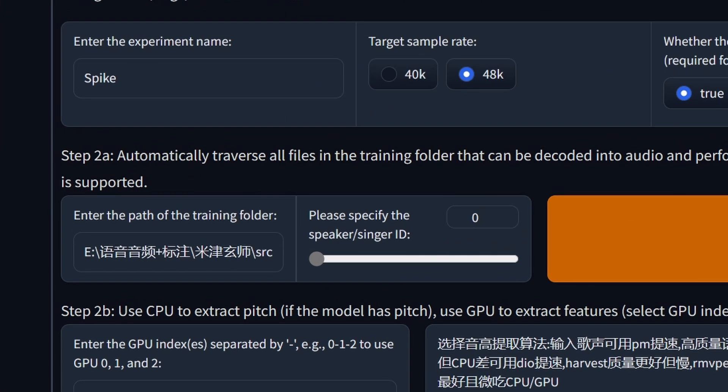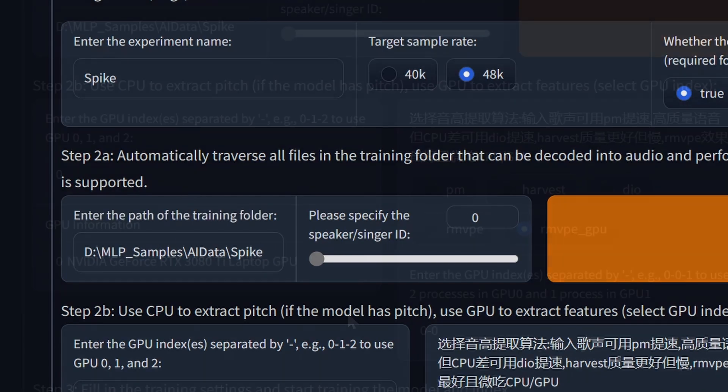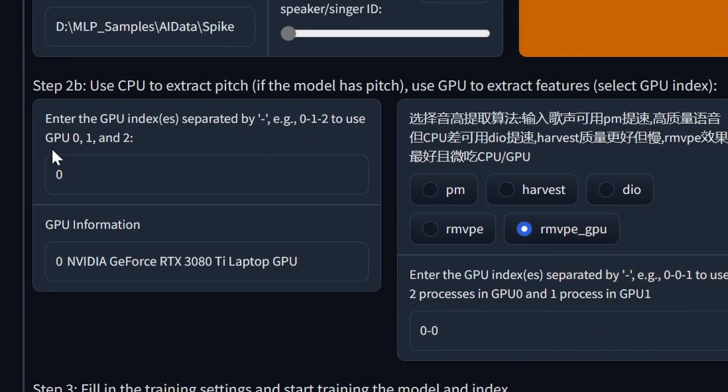Under step 2a, you want to enter in the path of the folder containing your training audio files. Under step 2b, I generally don't touch anything because rmvpe is the highest quality pitch extraction model.